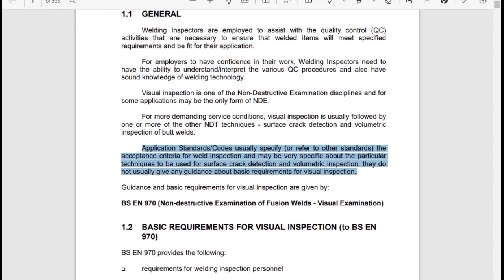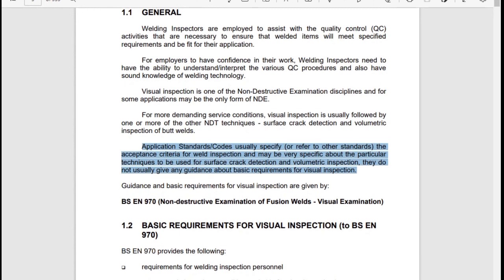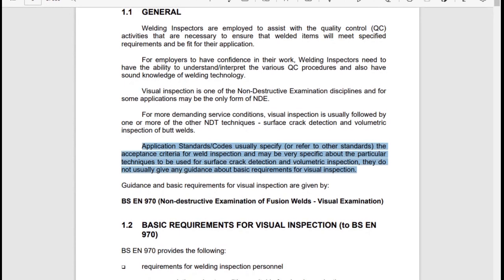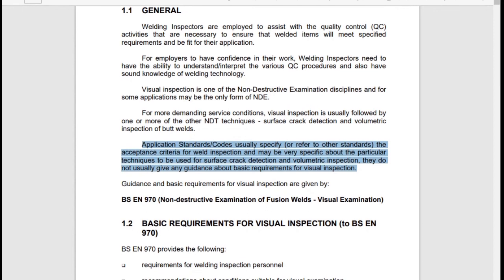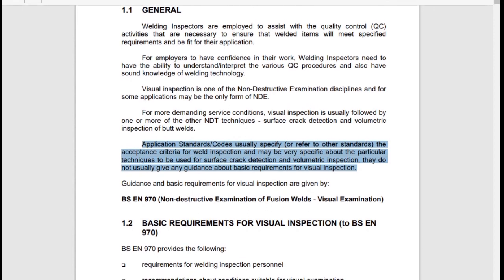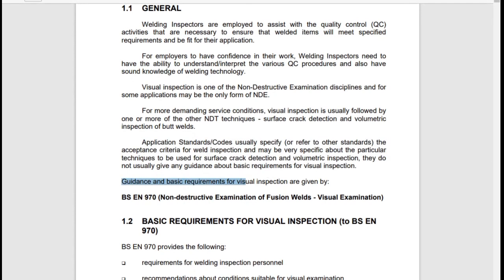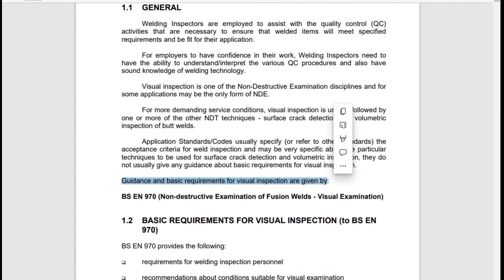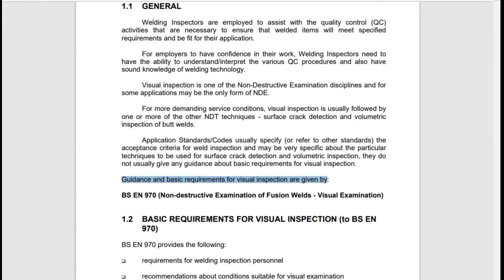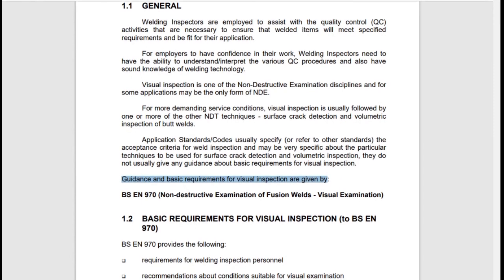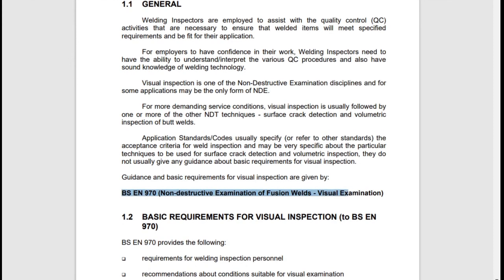Guidelines and basic requirements for visual inspection are given by BS EN 970. BS EN 970 covers non-destructive examination of fusion welds — visual examination.